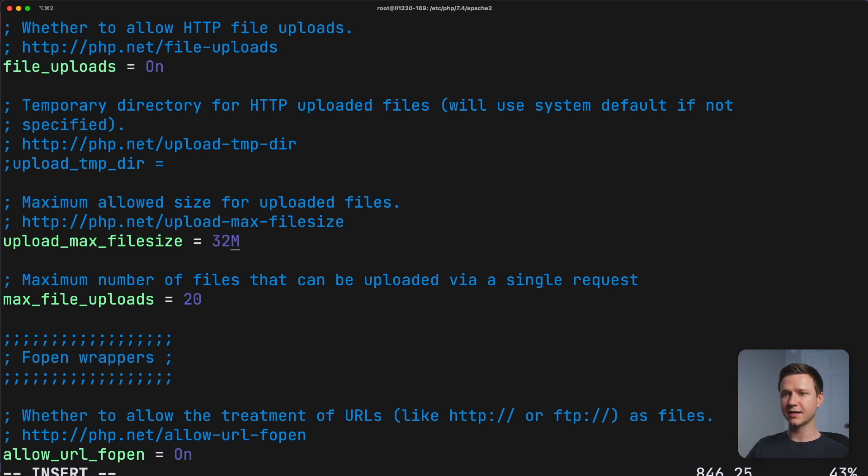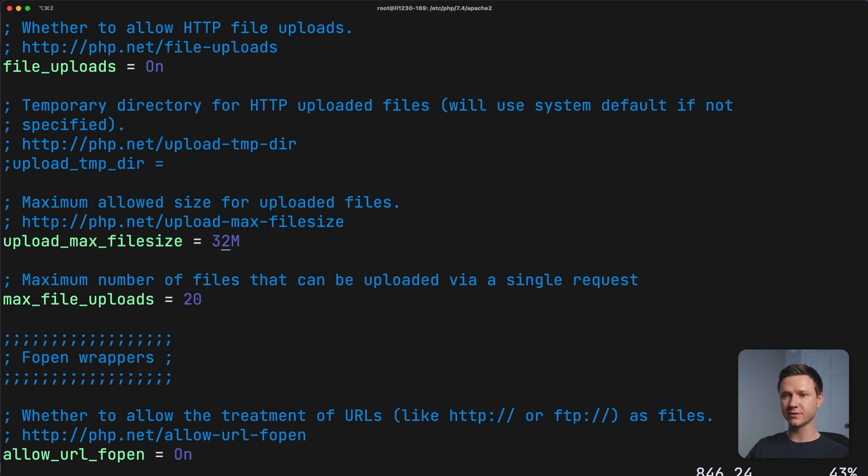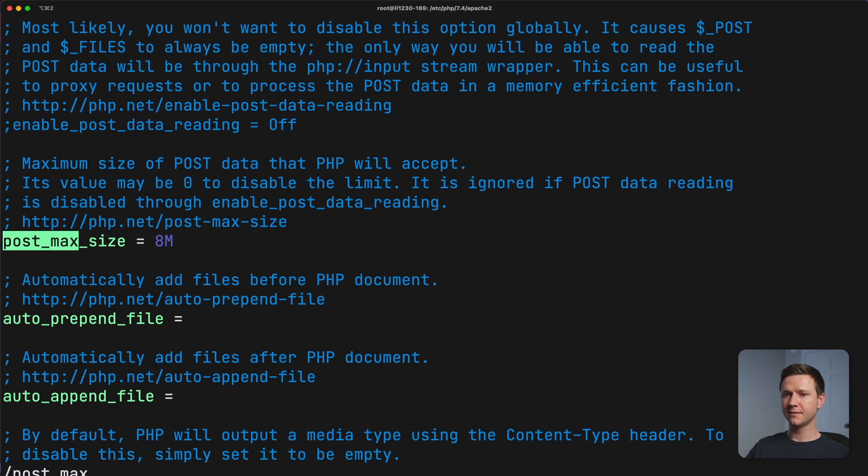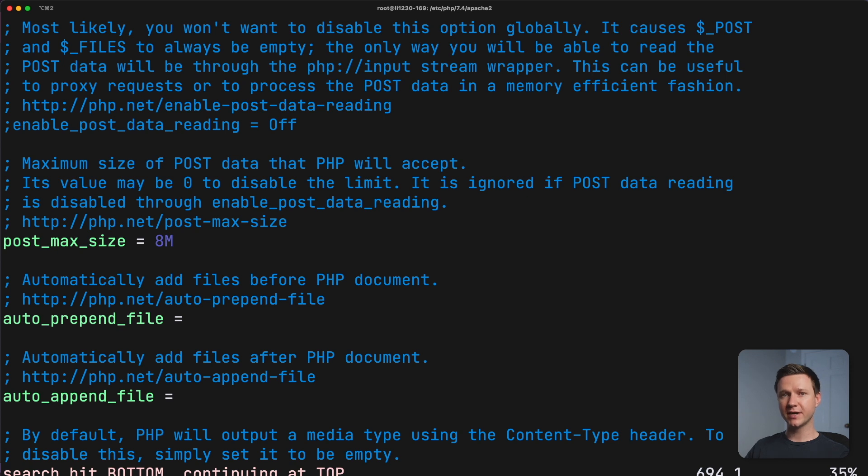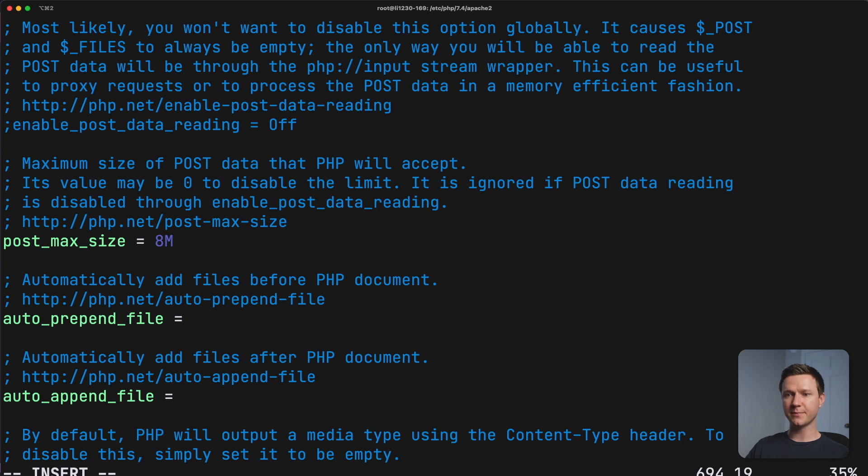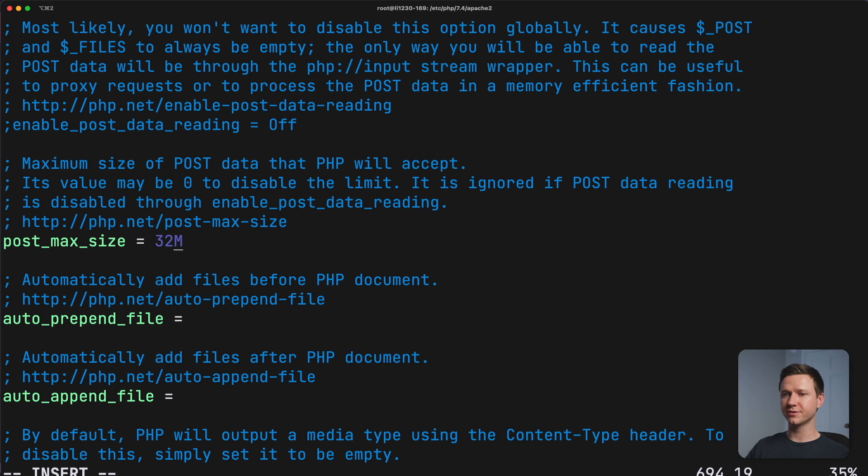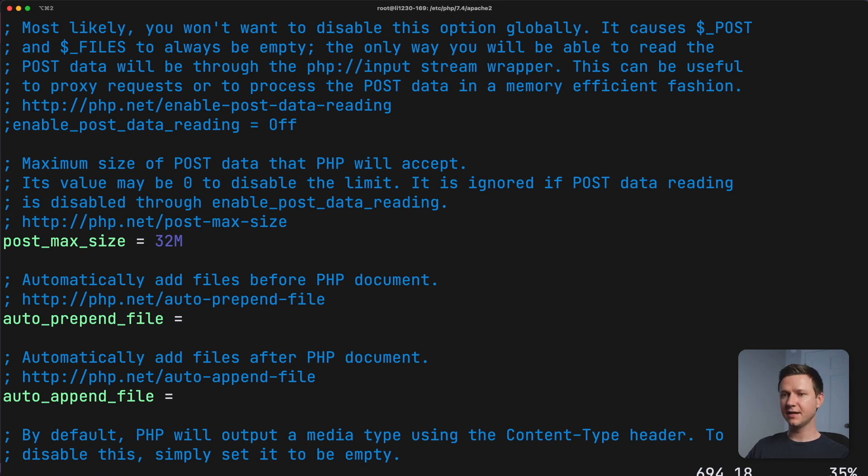The next one is post_max_size. So I'll type forward slash post_max enter. This is limited to eight megabytes. So again, I want to increase that. So I'll type shift A to get to append mode, which brings me to the end of the line here. And then I'll change this to 32. And then I'll press escape to get out of edit mode.